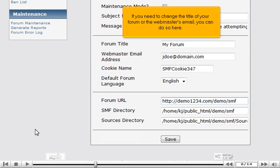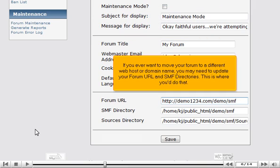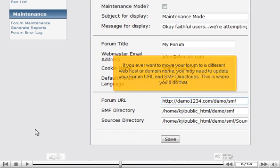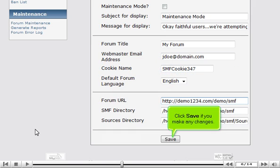If you need to change the title of your forum or the webmaster's email, you can do so here. If you ever want to move your forum to a different web host or domain name, you may need to update your forum URL and SMF directories — this is where you'd do that. Click Save if you make any changes.